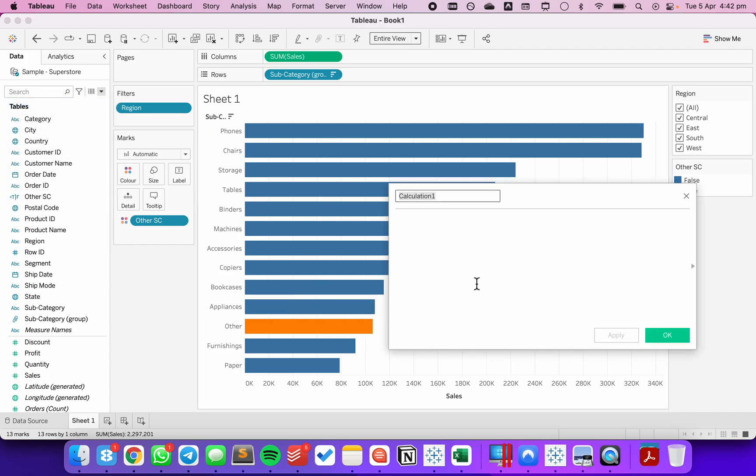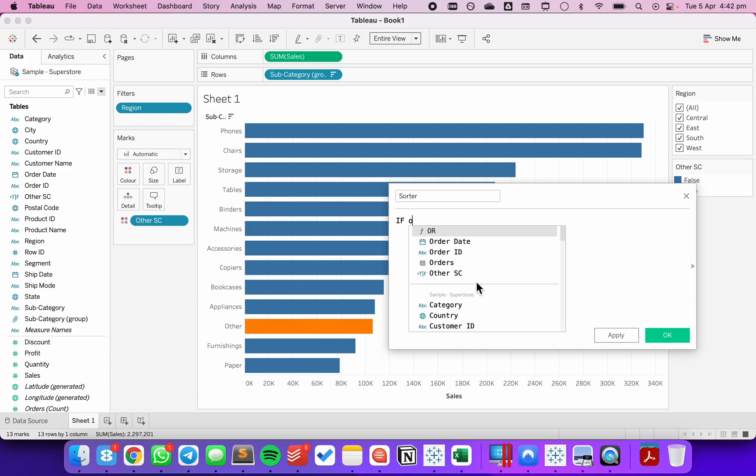So I'm going to create a new calculated field. I'm going to call this my sorter. I'm going to say if other subcategories. So this is my true, false.